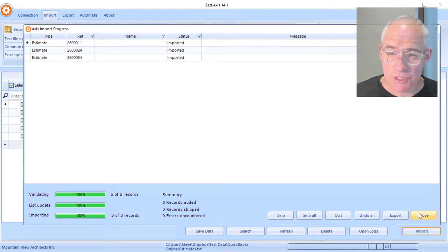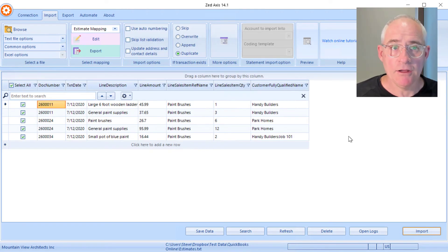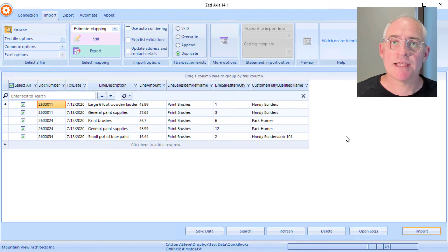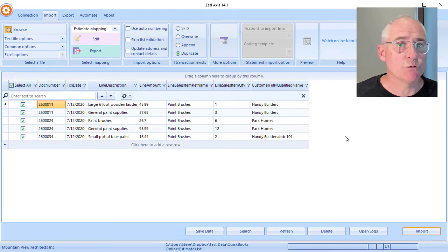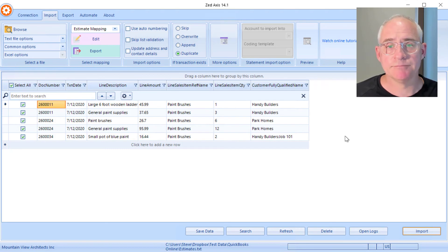When you're finished, click close, and the transactions have been imported into QuickBooks for you. That's simply how you can use Z-Axis to upload text or Excel files of estimates directly into your QuickBooks Online company file.